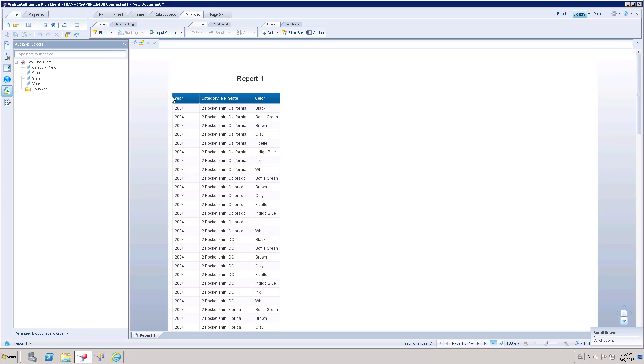When you have a table of figures with different columns, you can enable the Drill option which is available under Analysis, under Interact tab. Under Interact you can see Drill option.